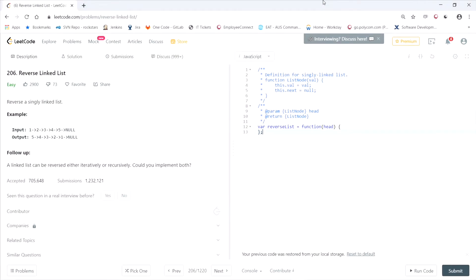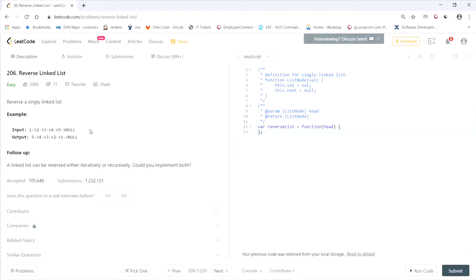All right, today we'll go over the LeetCode question reverse linked list. It says reverse a singly linked list. So the input is one, two, three, four, five, null, and the reversed form of that is five, four, three, two, one, null. Then it says a linked list can be reversed either iteratively or recursively. Can you implement them both?